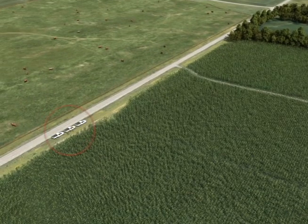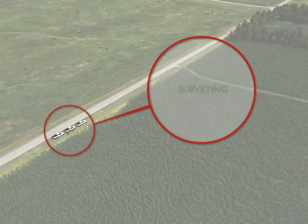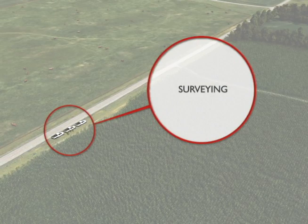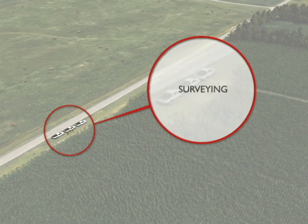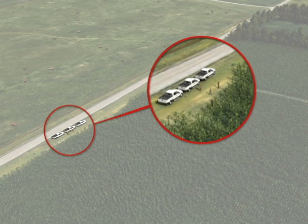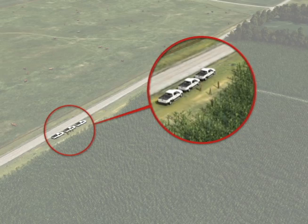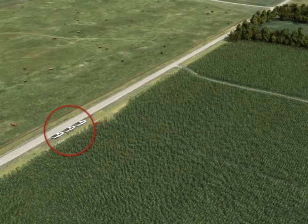Ground surveying must be performed to locate structure centers, determine the need for any access roads in temporary work areas, and establish right-of-way and easement boundaries. Once the surveyors have located the boundaries, they will place stakes or markers so the construction crews can begin clearing areas as needed.